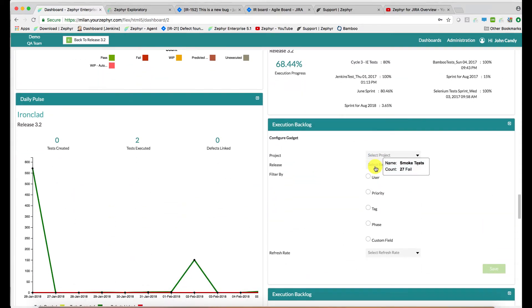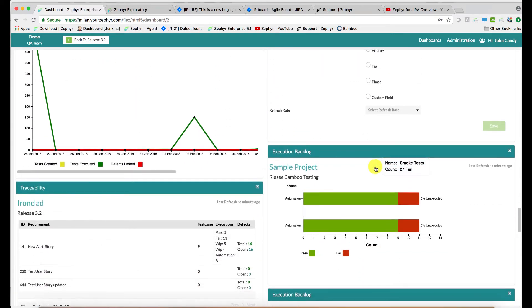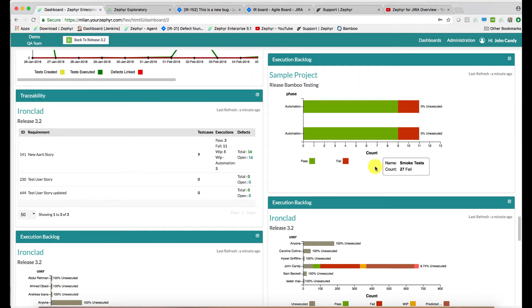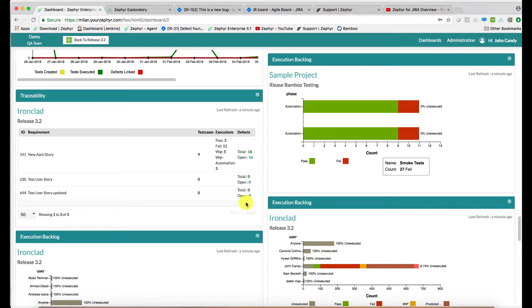There is even a traceability gadget, which shows the requirements, the connected test cases, executions, and the defects. The requirements, of course, may come from JIRA and the defects may also be in JIRA too.